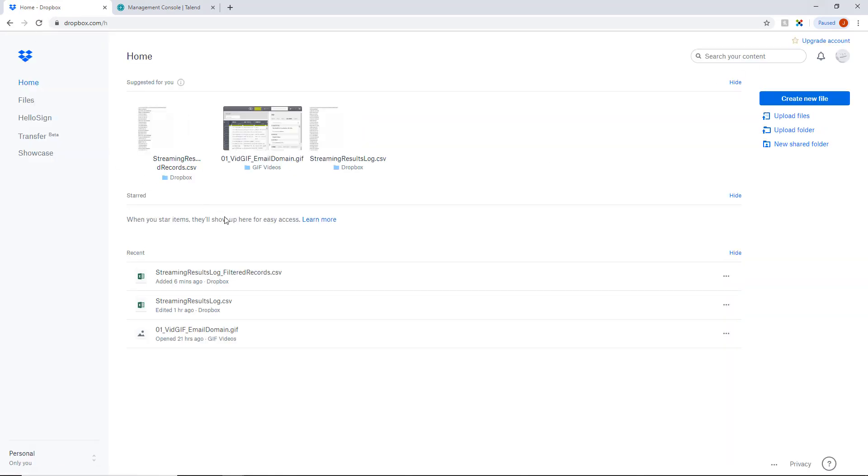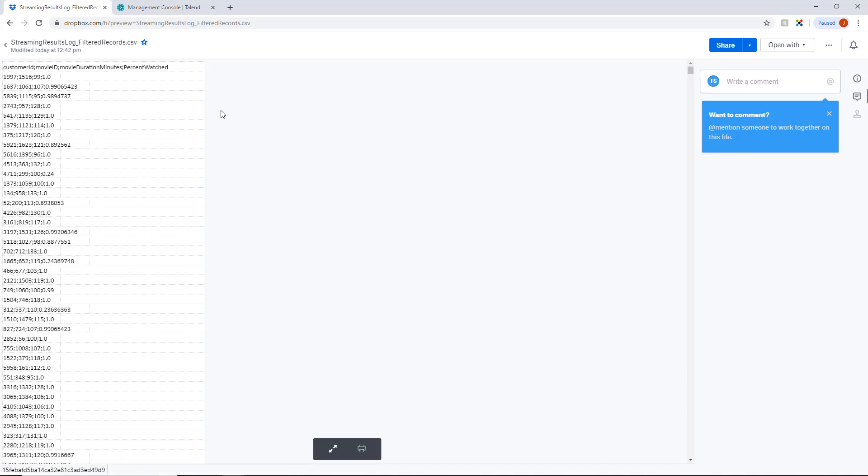Here it is! Streaming results log filtered records has been generated. It contains all records where users have watched more than 20% of a movie.